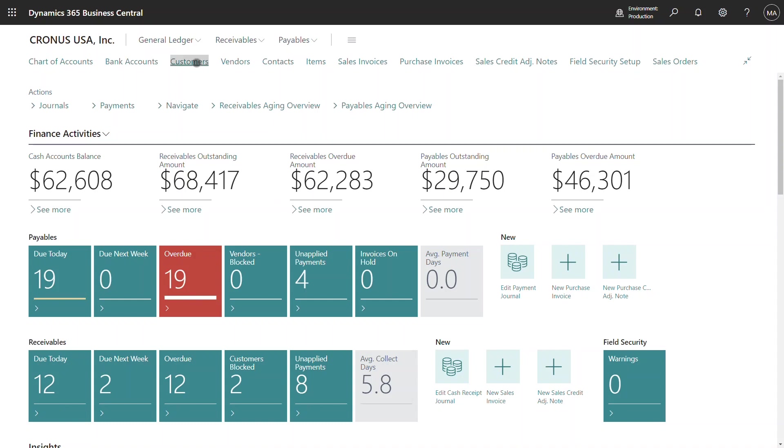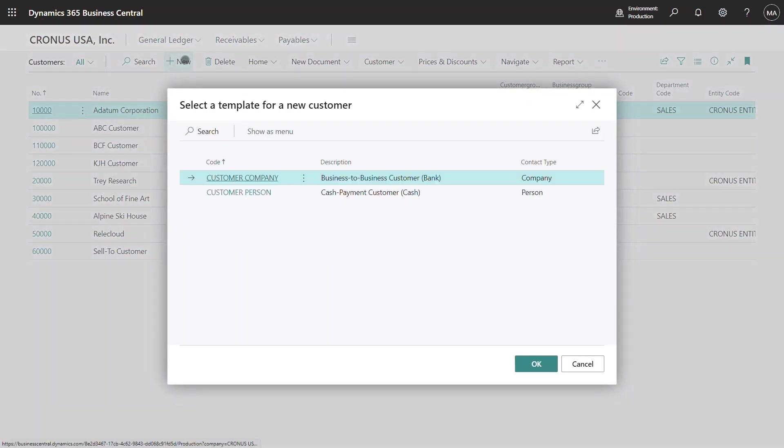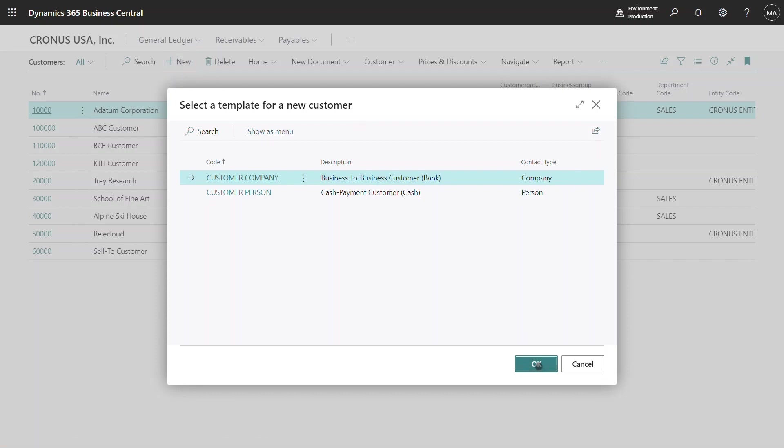I'm going to navigate through to the customer list and from here I'm going to create a new customer. The user has now shown a list of customer templates available to assist in initializing the customer with default values and I'm going to select the first one to initialize my customer.